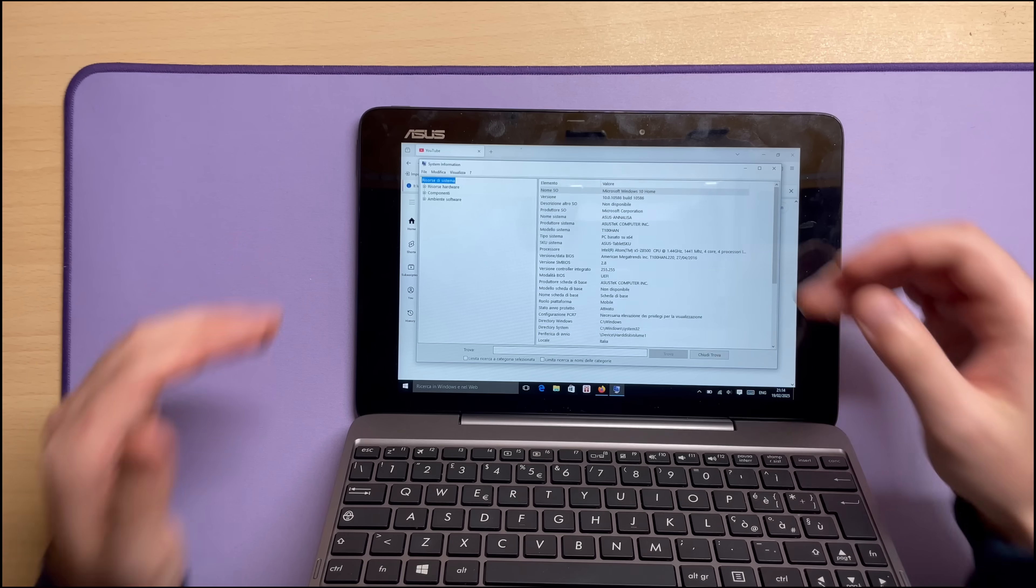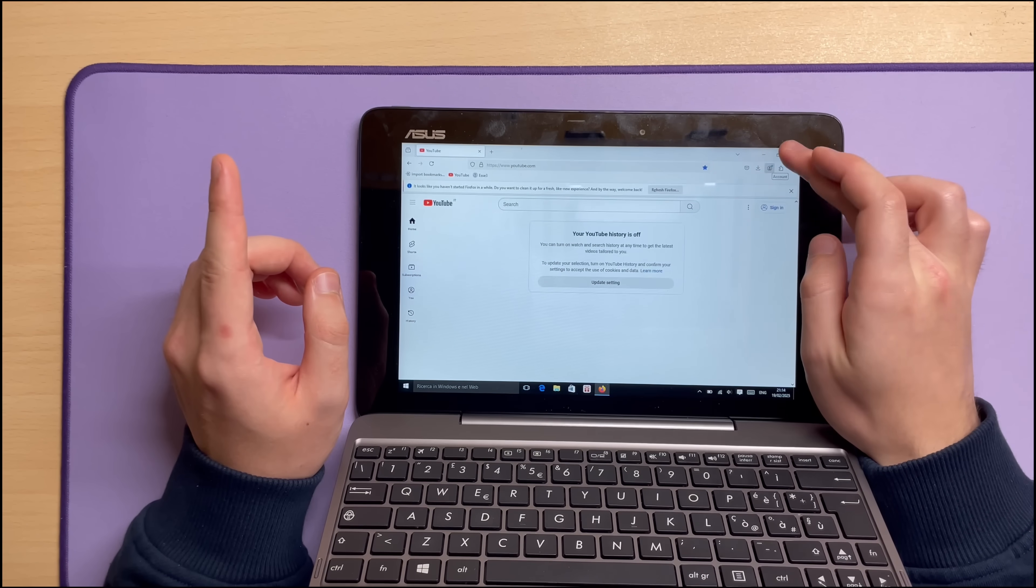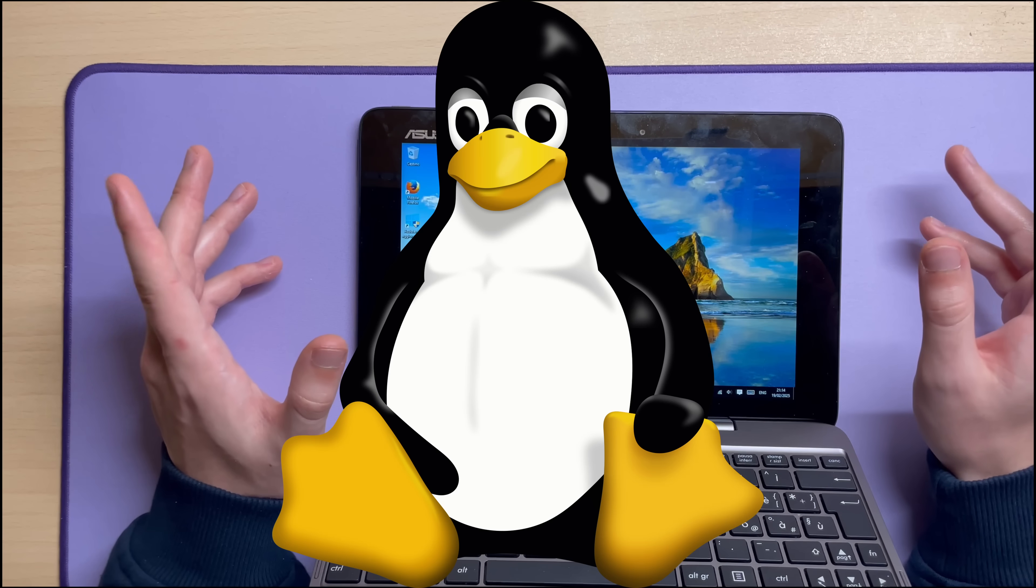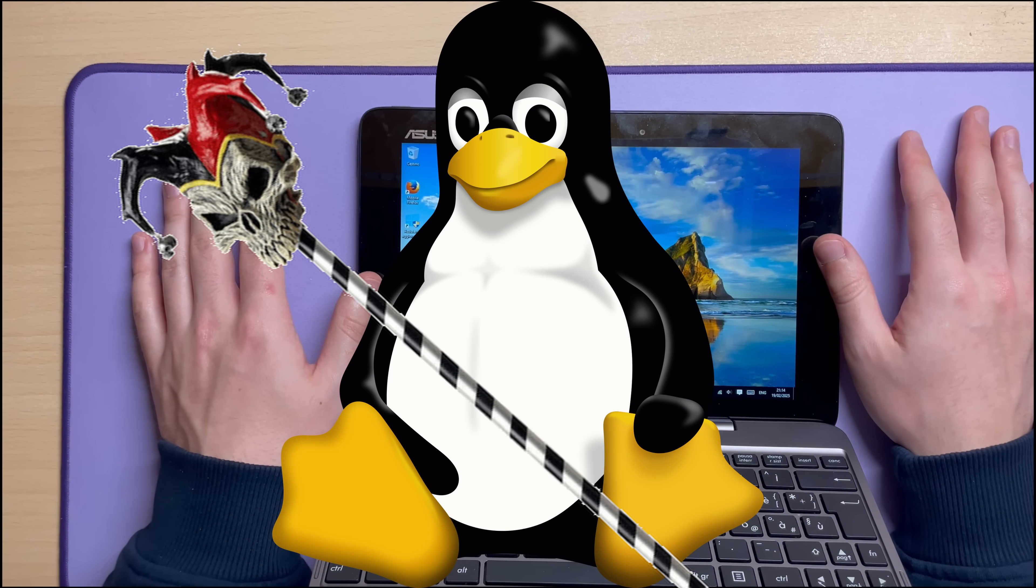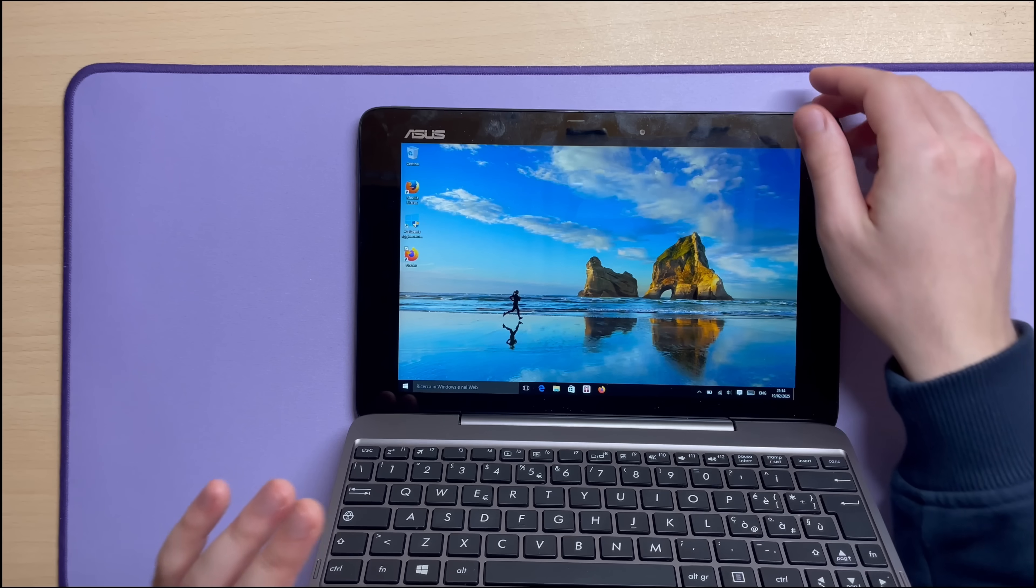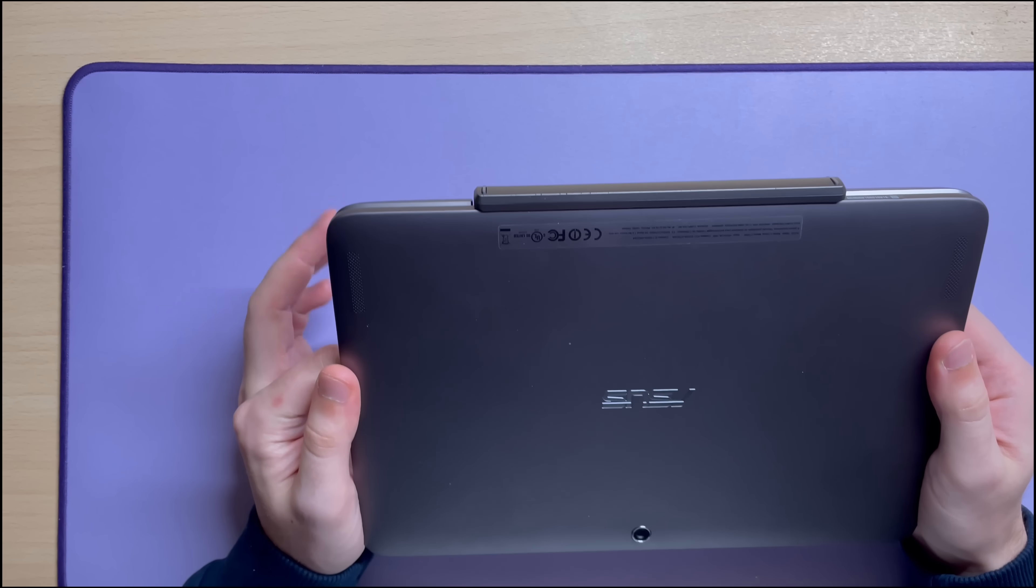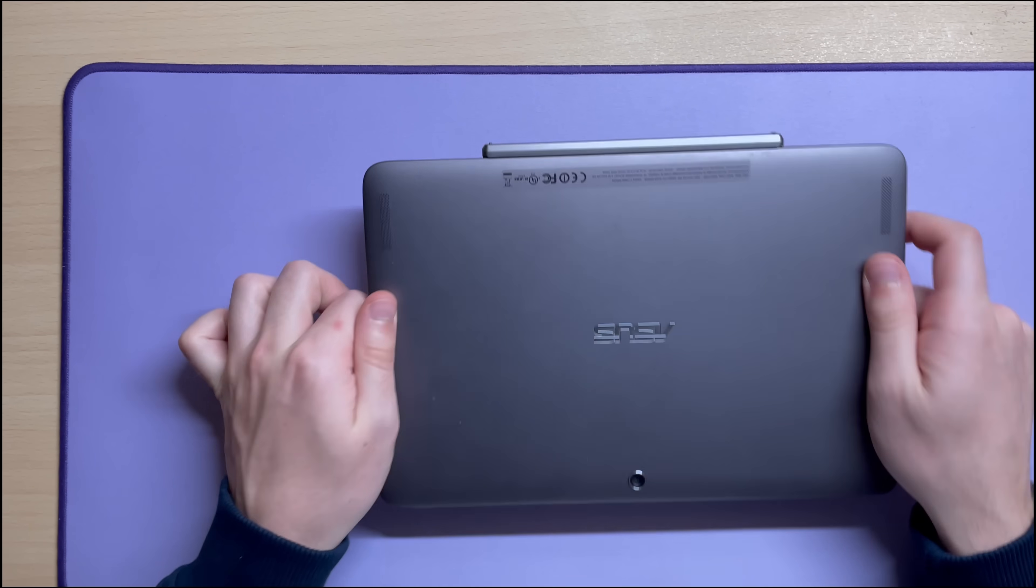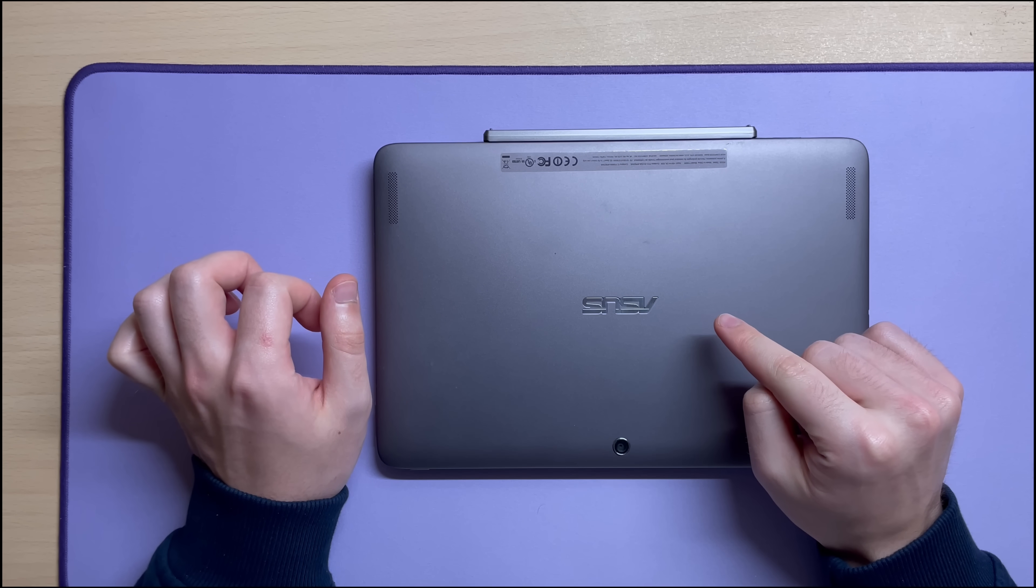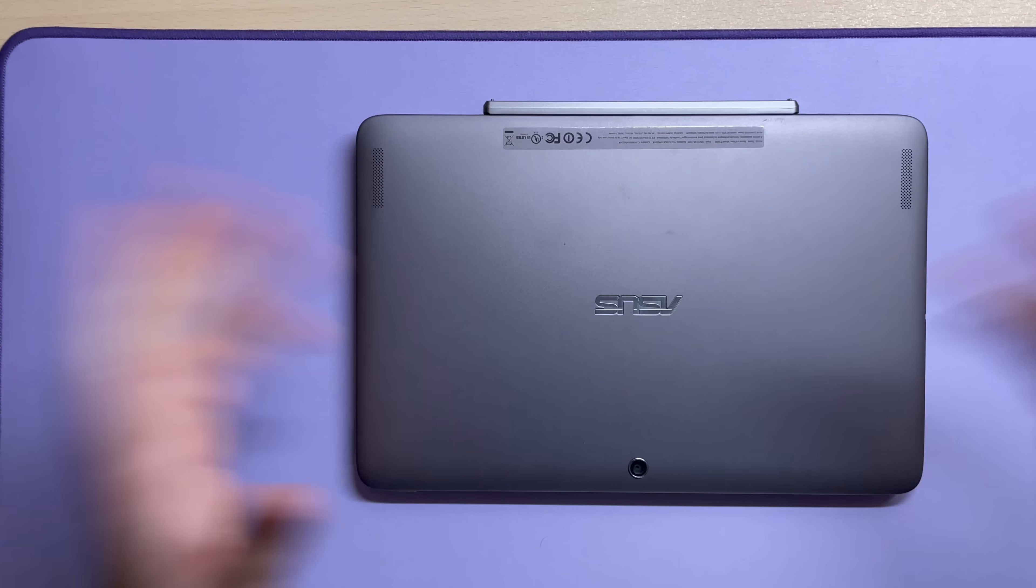But most importantly, Linux has kind of a reputation for resurrecting old hardware like this. The Penguin is in fact a very good necromancer. But there is a tiny, tiny, slight problem. I have never installed Linux on anything. And I heard it is especially hard on these guys. So yeah, well, this might go horribly wrong, but that's the fun part.